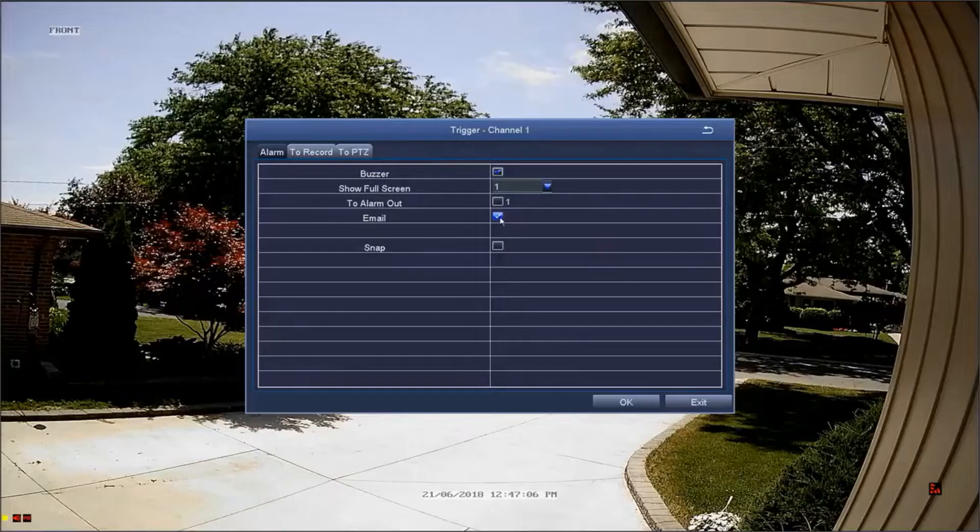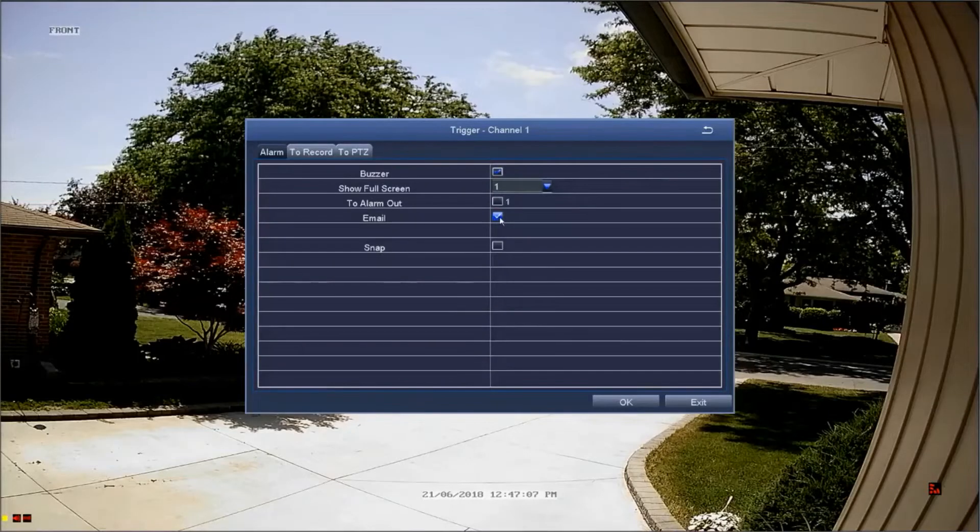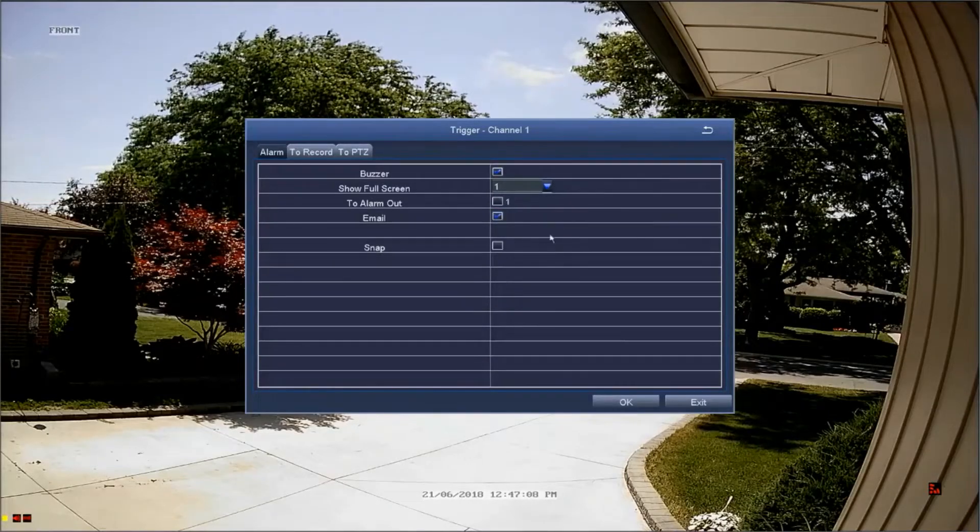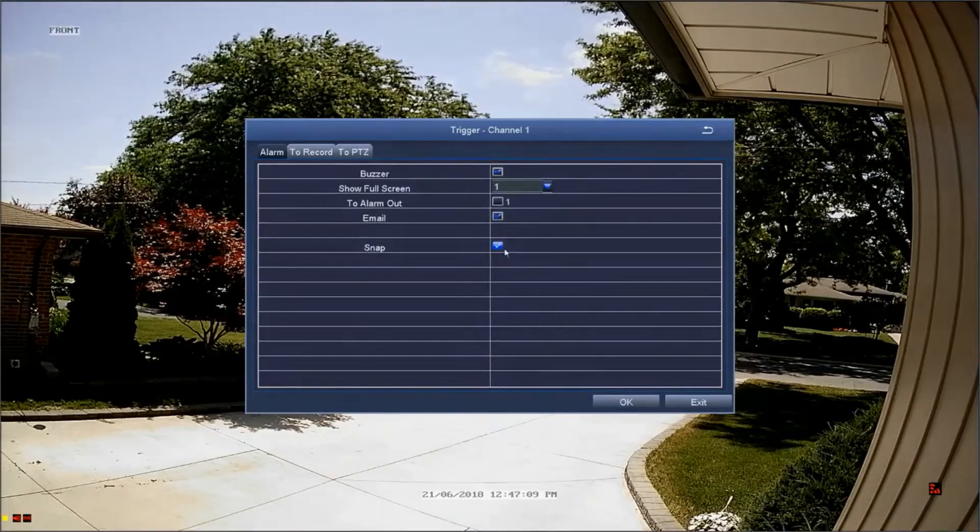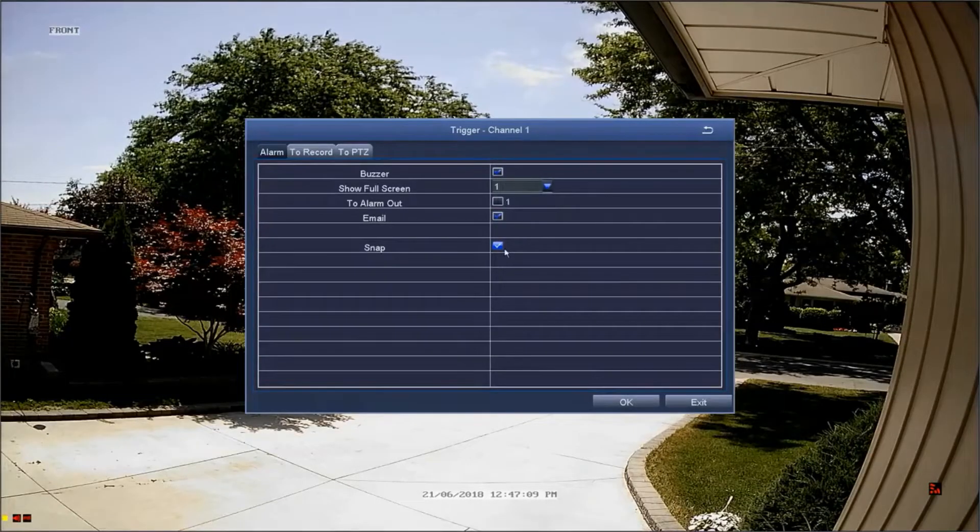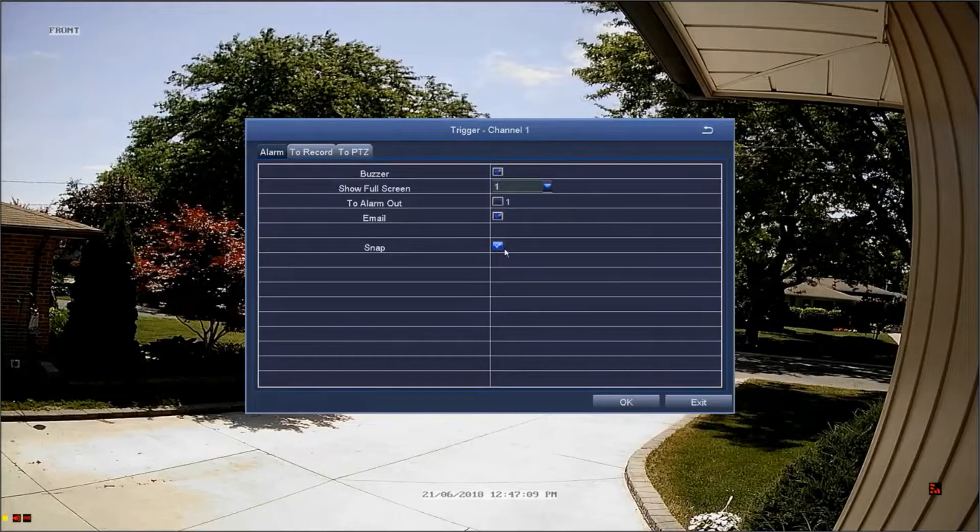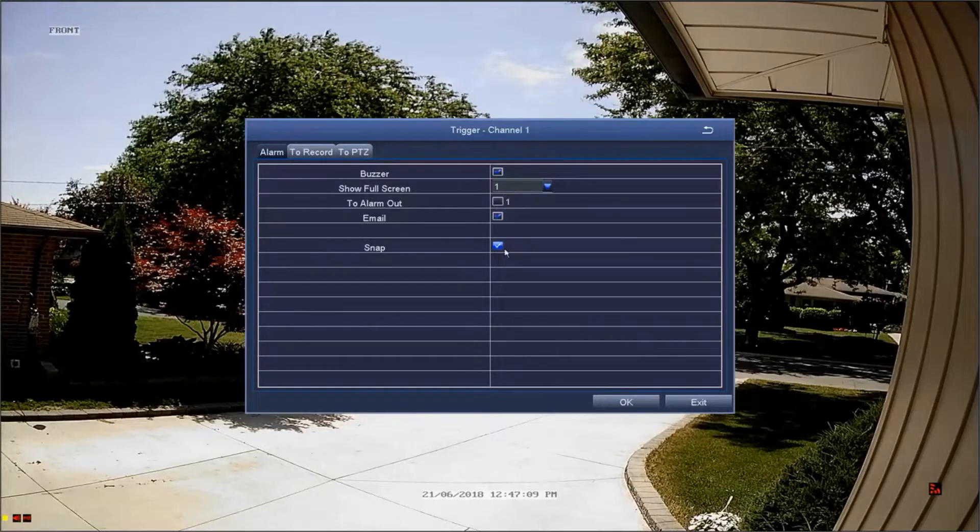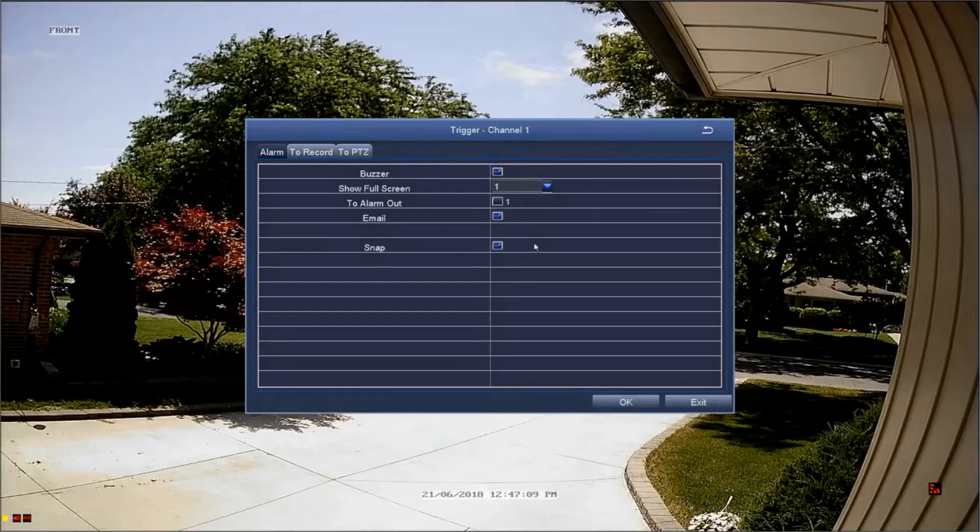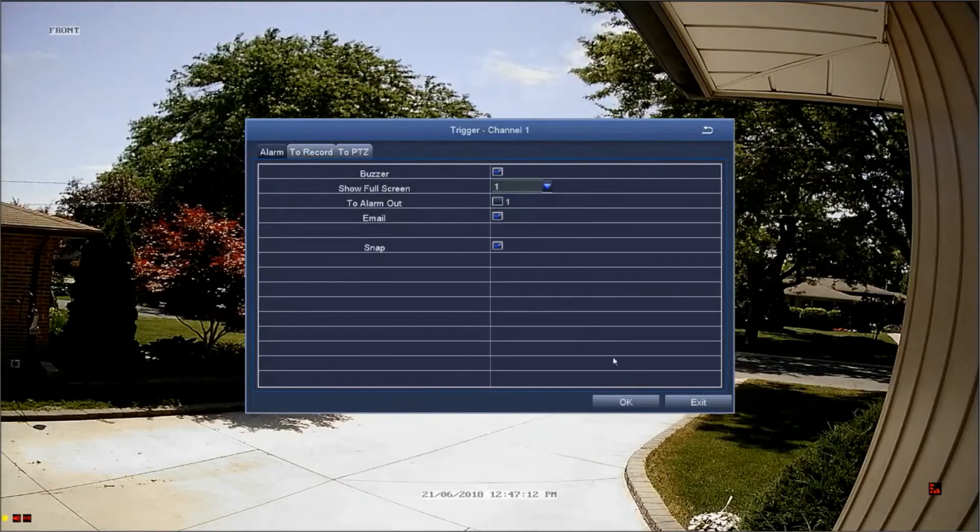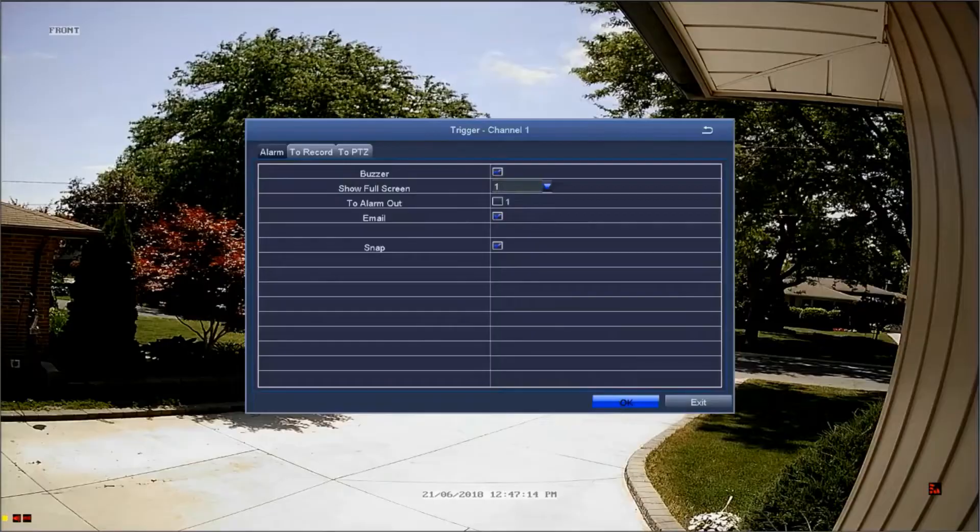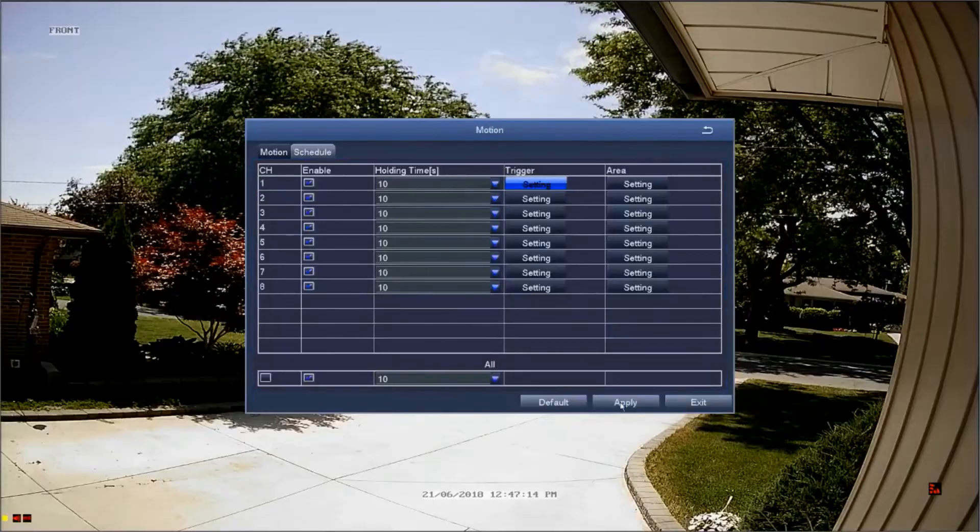If you'd like the DVR to automatically record a snapshot of whatever is on the camera when motion is detected, select the snap option. The snaps can be found in the search image menu.